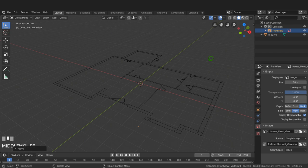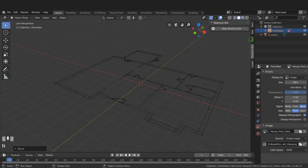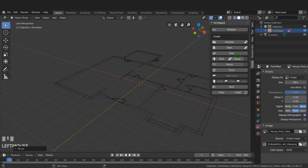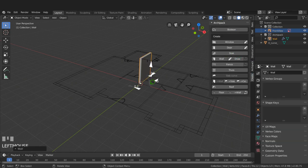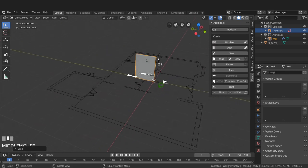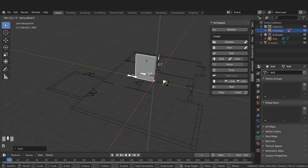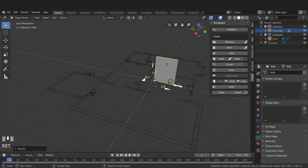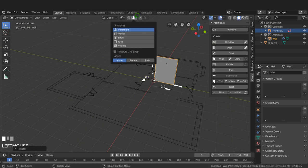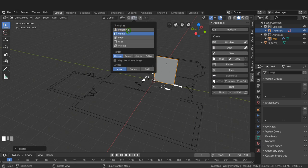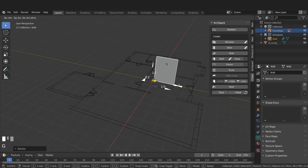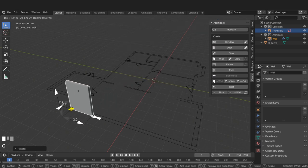I'll press N for the sidebar and go to the Create tab, then choose Wall - it comes into the scene at the 3D cursor position. I'll press R, Z, 180 to rotate it, then come up to the snapping menu and switch to Vertex snapping. I'll press G, hold Ctrl and snap this over to the corner, then left-click to confirm.